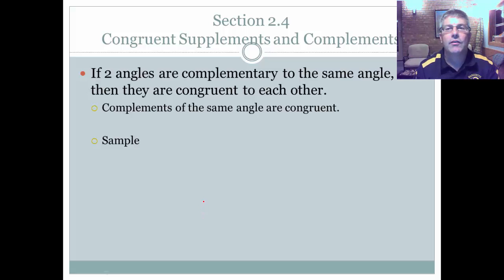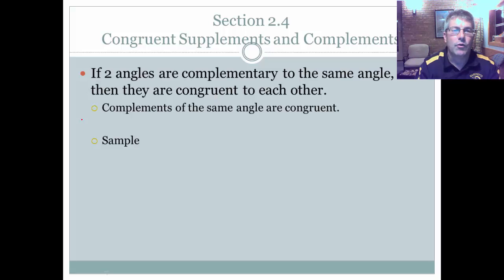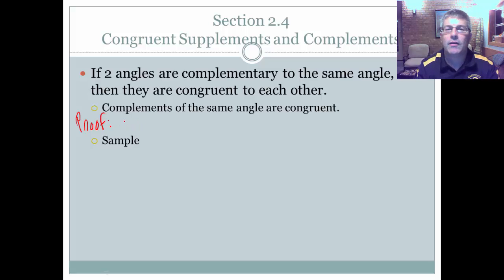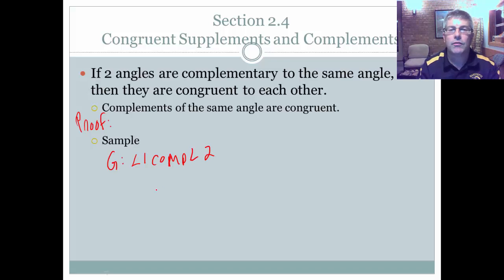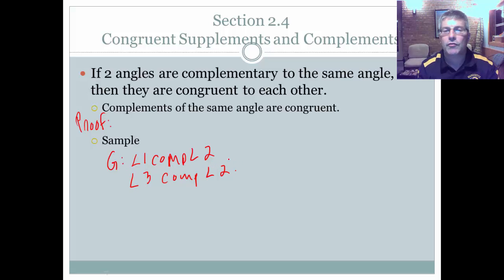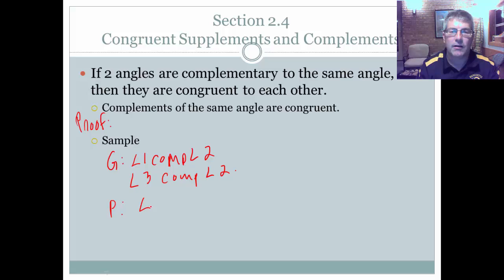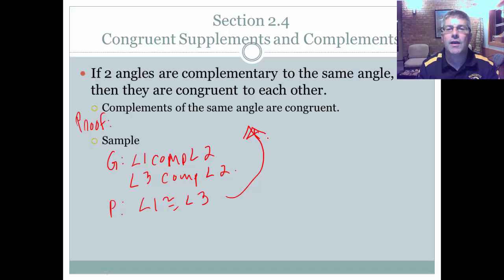We can repeat that process for complements. If two angles are complementary to the same angle, then they're congruent to each other. The reason to memorize for proof is: complements of the same angle are congruent. The same scenario holds — angle one is complementary to angle two, so they add up to 90. Angle three is also complementary to angle two. The degrees left over for angle one equal the degrees left over for angle three, so angle one is congruent to angle three.